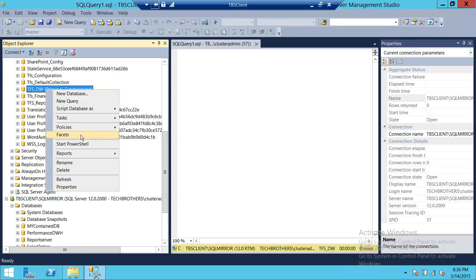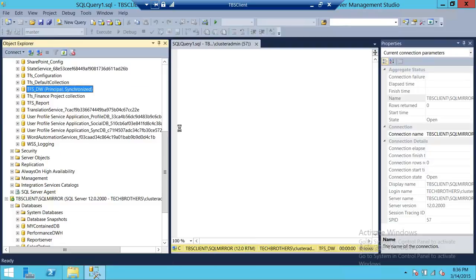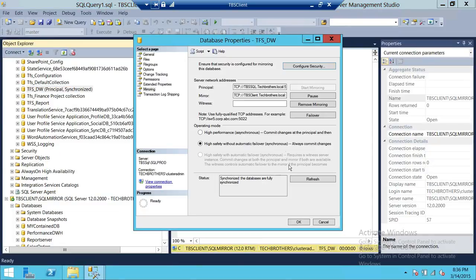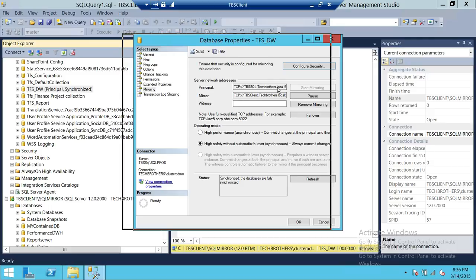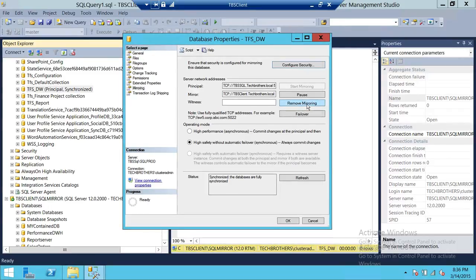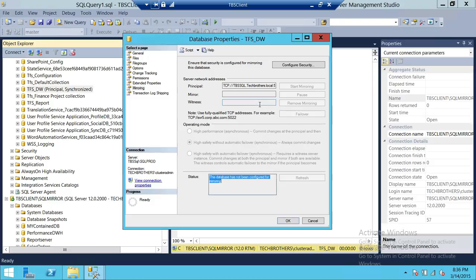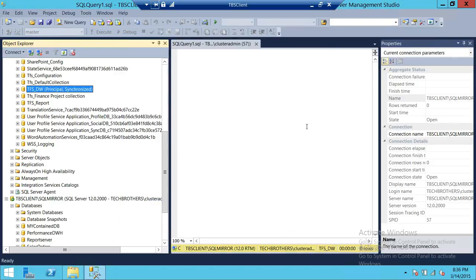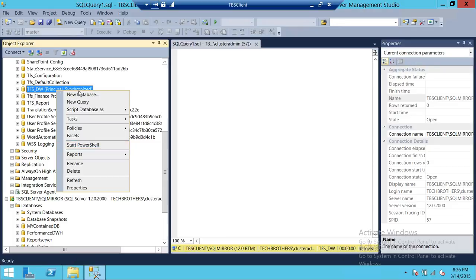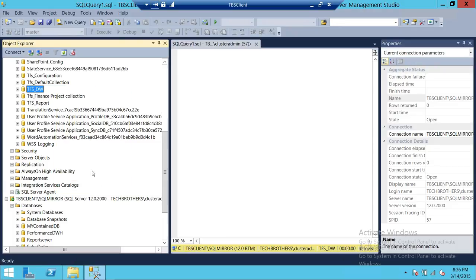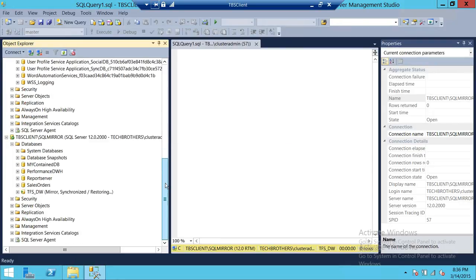To remove mirroring from the database, right-click on the database, go to Tasks, and click on Mirror. Once you have the mirror wizard open, there is an option called Remove Mirror. Click it and it will ask if you are sure you want to remove mirroring on this database. Click Remove Mirror and then Yes. Click OK. Once you click OK and refresh, you will see that 'Principal' and 'Synchronized' are gone and the database is now online and no longer mirroring.